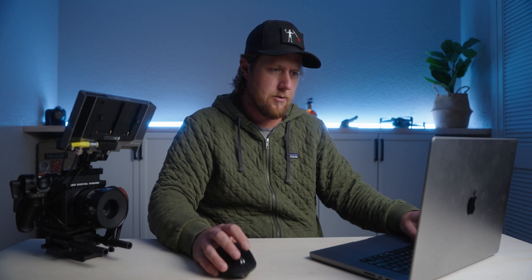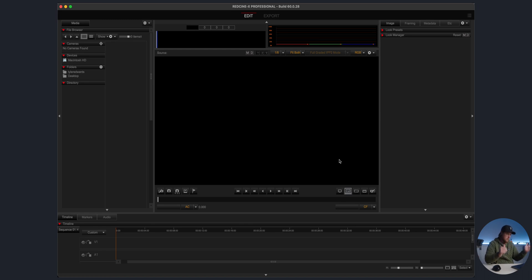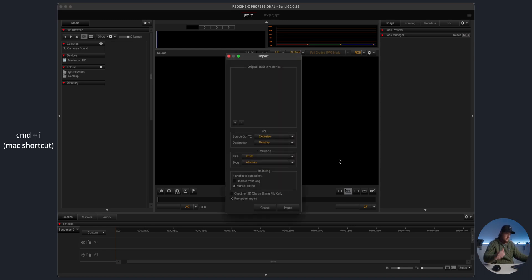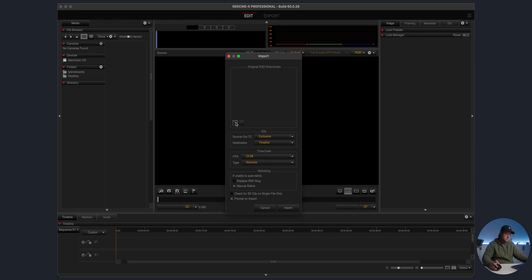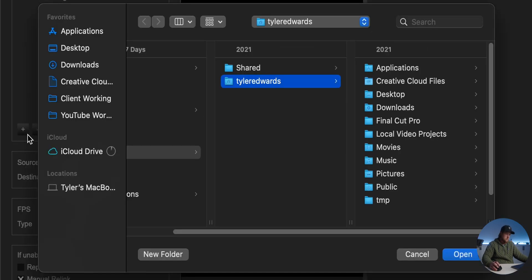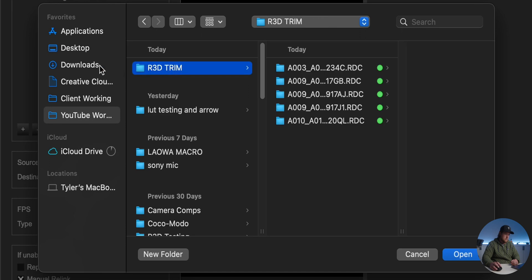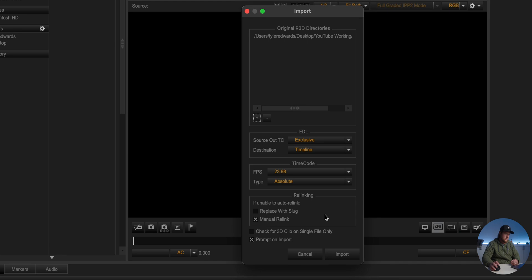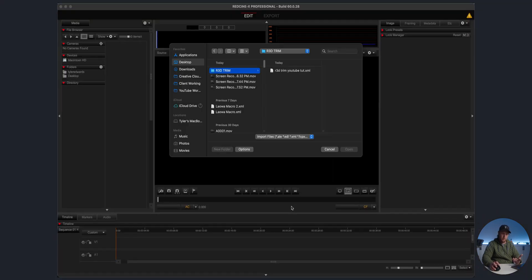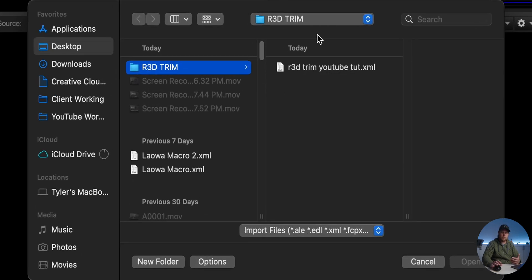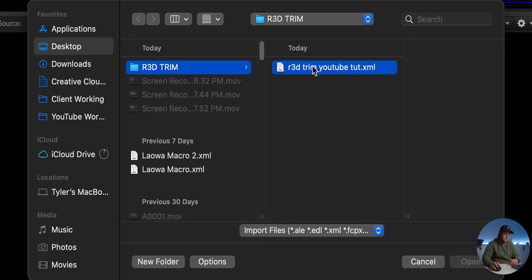We've exported that, so now we need to go open RED Cine X Pro. You're just opening up with nothing going on, we don't have anything on here. Go ahead and do Command+I to import. Then we need to go find where the footage is. It's very similar to a DaVinci Resolve round trip if you're doing color grading. This is where all the files are, it's in this R3D Trim folder. Open that and click Import. Then it's gonna ask us to import the timeline, so this is that timeline that I saved right here, R3D Trim YouTube Tutorial.